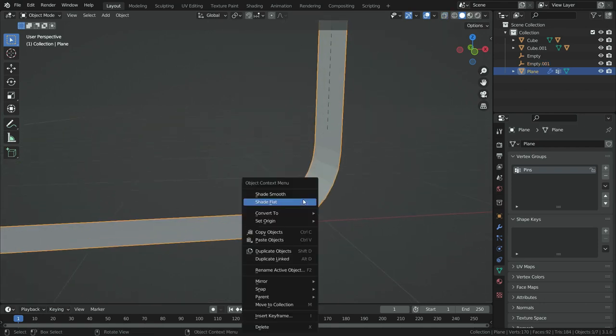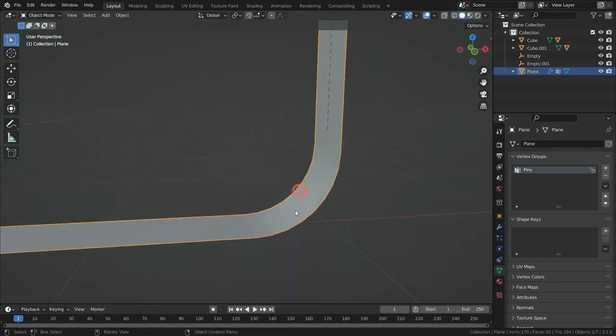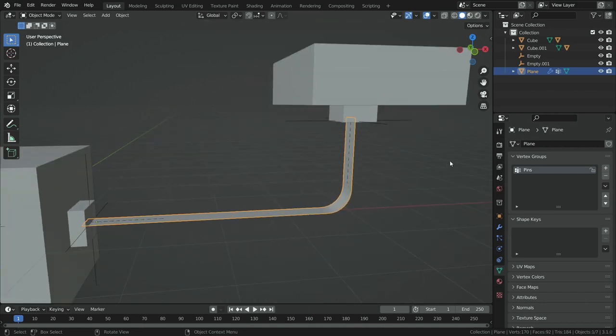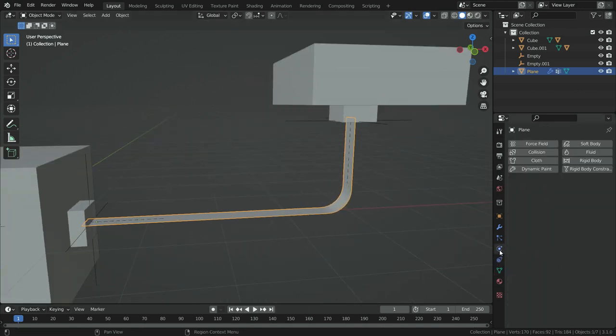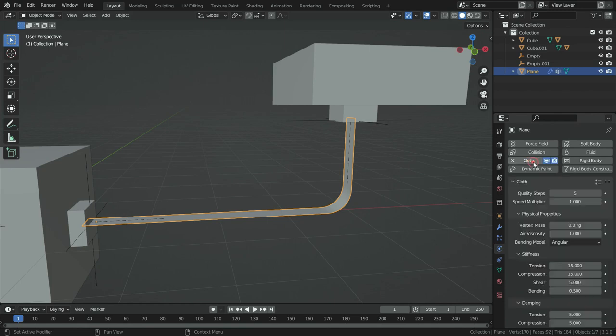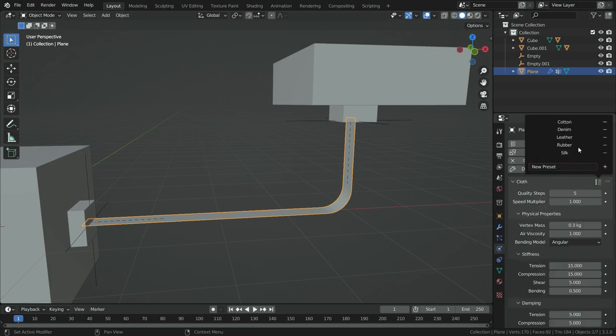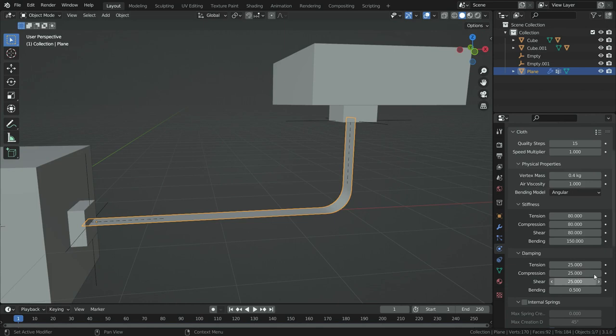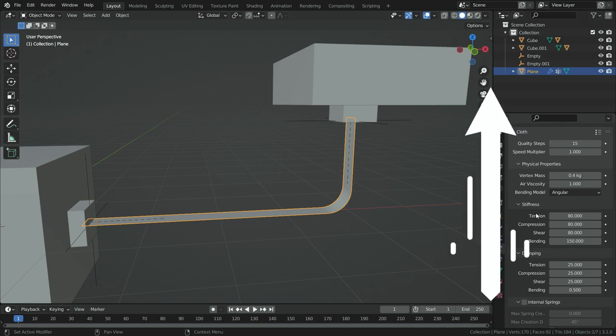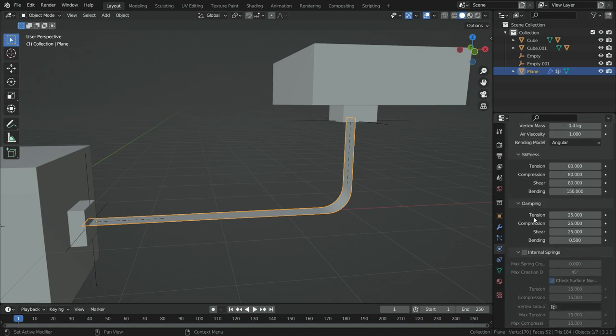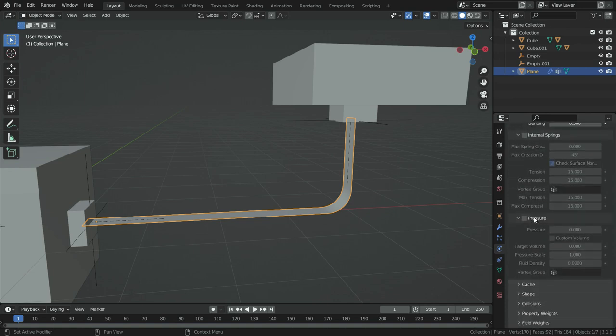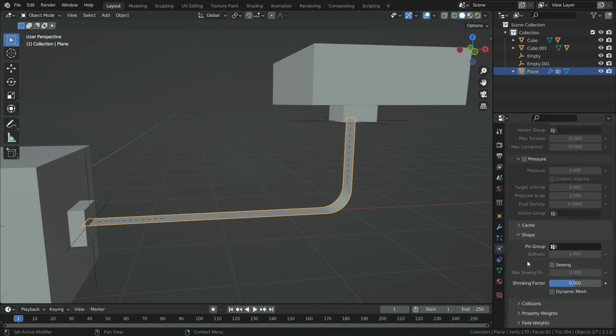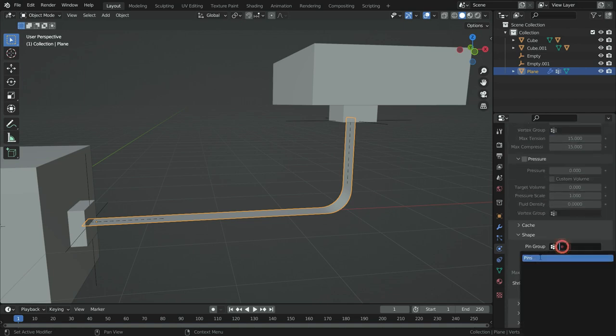Now, let's add cloth physic for the rope. Click on the physics properties tab and add cloth physic. Click on the cloth presets and choose the leather. As you can see, the cloth physical properties has changed automatically. We don't need to set manually. If you want, you can watch the tutorial about all cloth simulation settings. Scroll down to shape section and select the pin group we have just created.